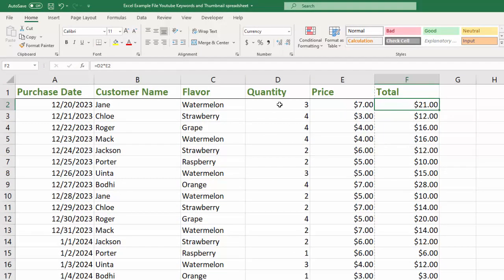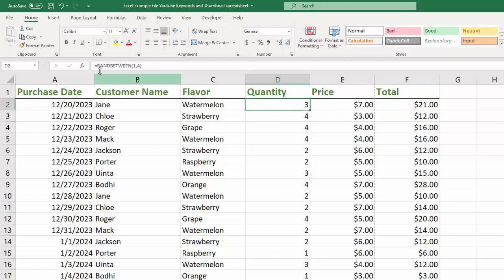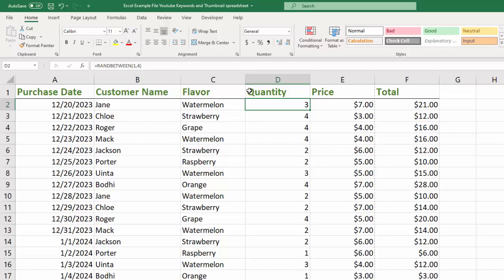And to come up with these quantities, I actually used a formula, which is RAND between, and I used the numbers between 1 and 4, just for the purposes of this example. And when you do a formula like that, especially a RAND formula, it will update from time to time. And so what happens is if I go over here, and notice that this is 3, 4, 4, 4, 2, right?